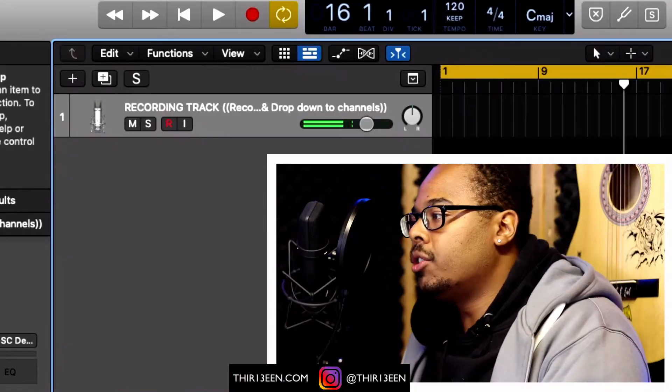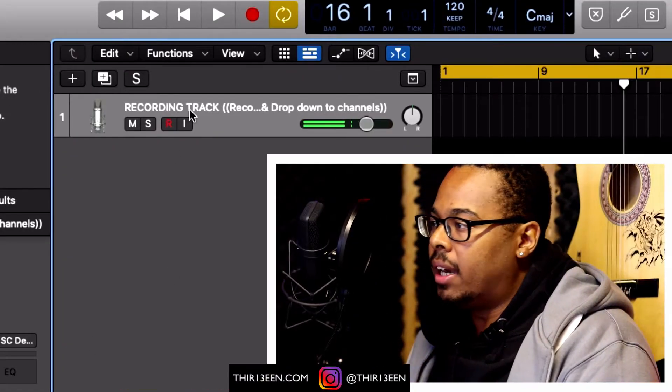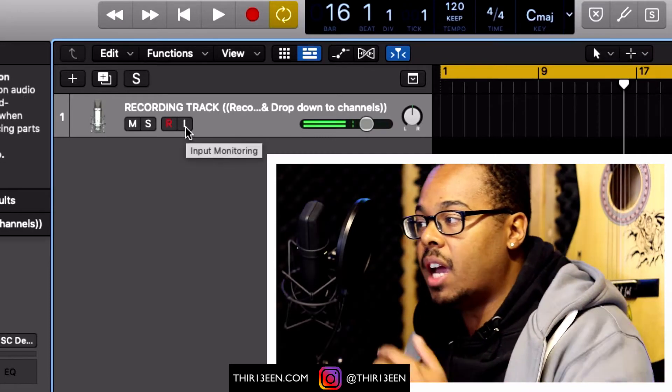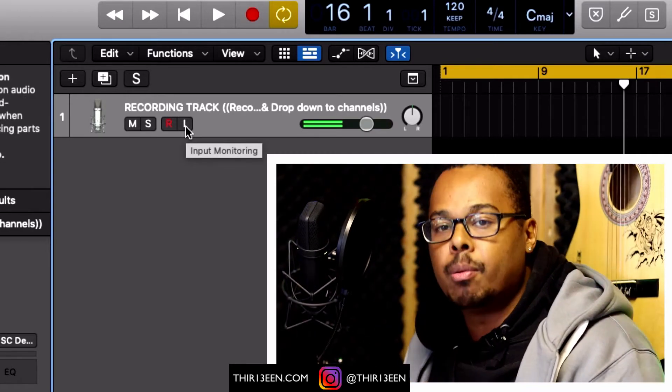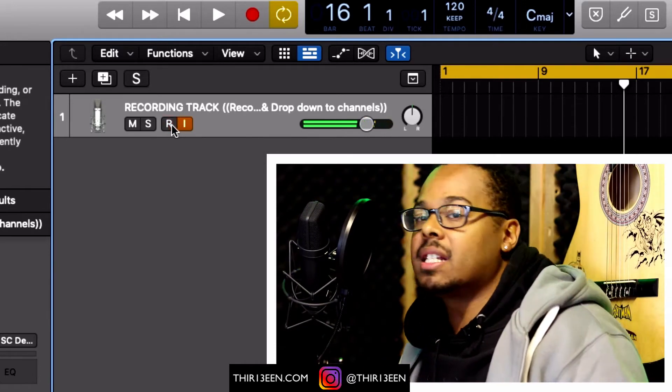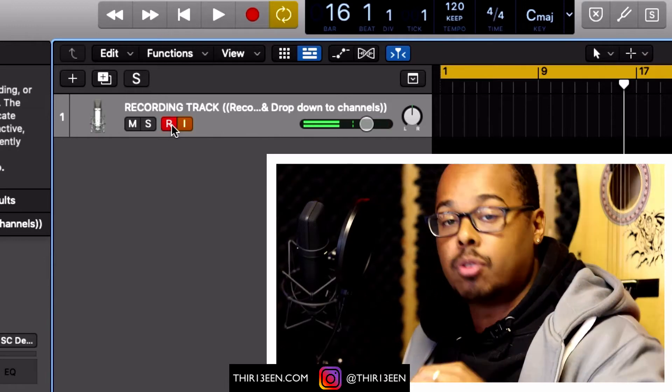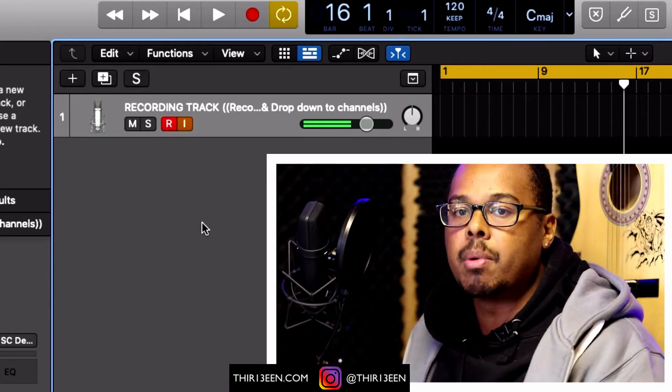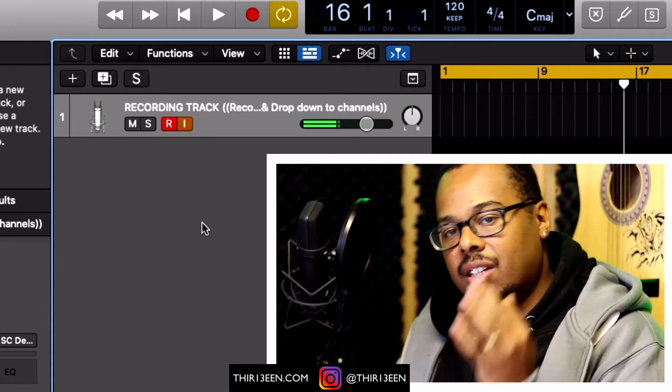One of the biggest reasons I see people not being able to record themselves in Logic Pro is because they've either got their setup wrong or they haven't set up their sound card with Logic Pro correctly. What I want you to do is go to this little tiny button here — it looks like an L, but it's actually your input monitoring. Once you press that plus the R next to it, you should be able to hear yourself on your microphone. If you can't, your setup probably has a wire not connected in your sound card.